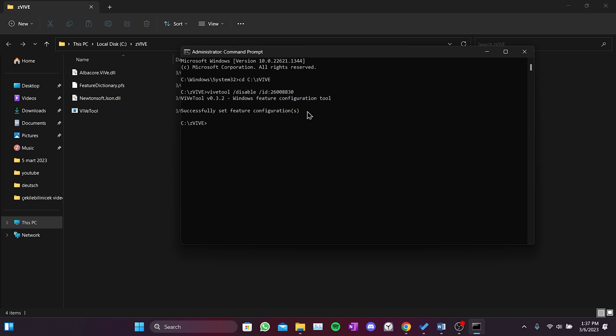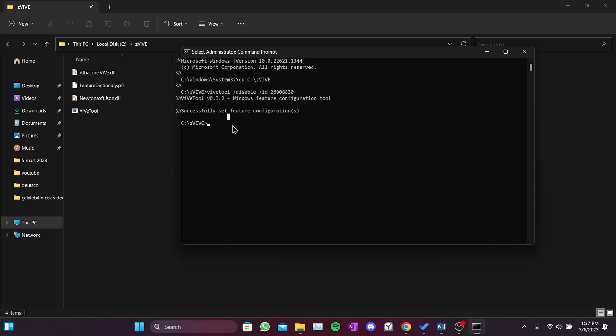And the process is complete. Now all we have to do is restart our computer once in order for the change we made to work.